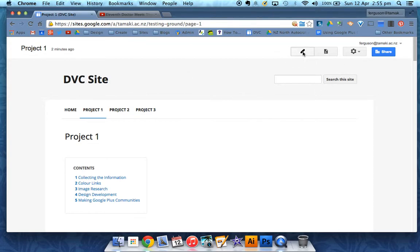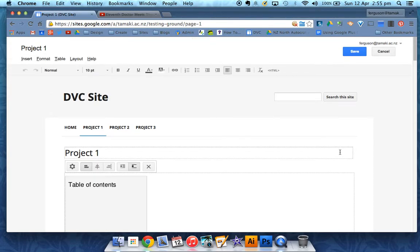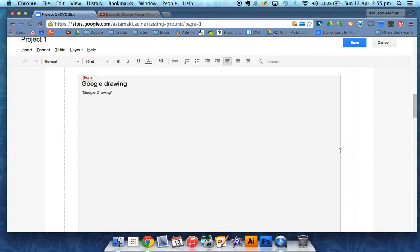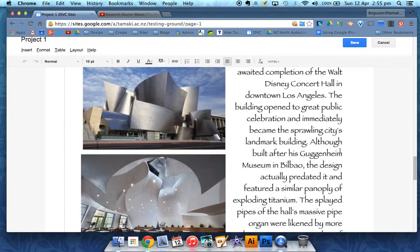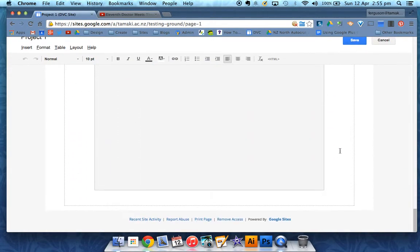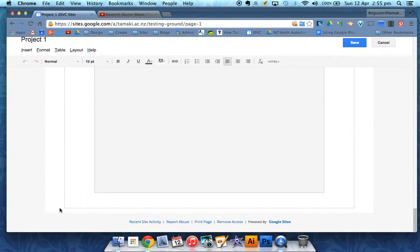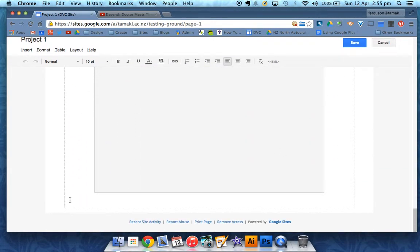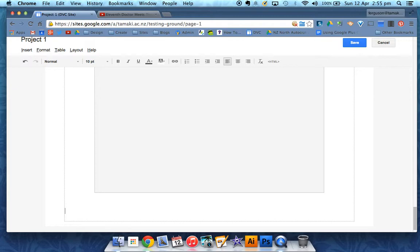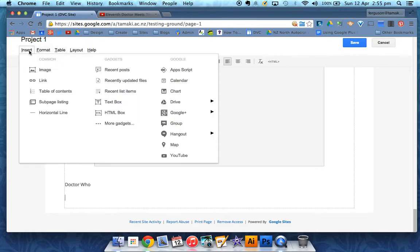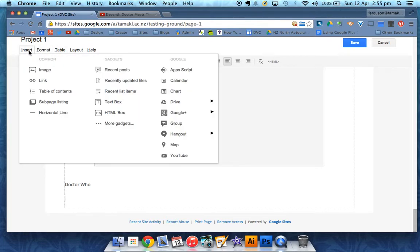Put your site into edit mode and move your cursor down to where you want to embed it. Give it a title, then go to the Insert menu and select YouTube, which is the last option.